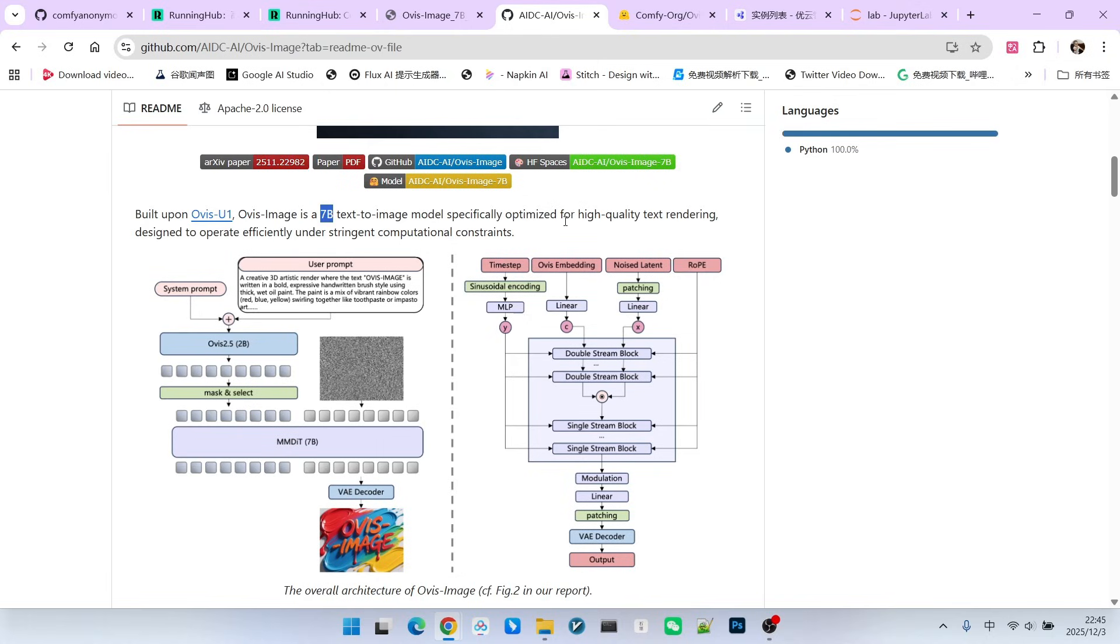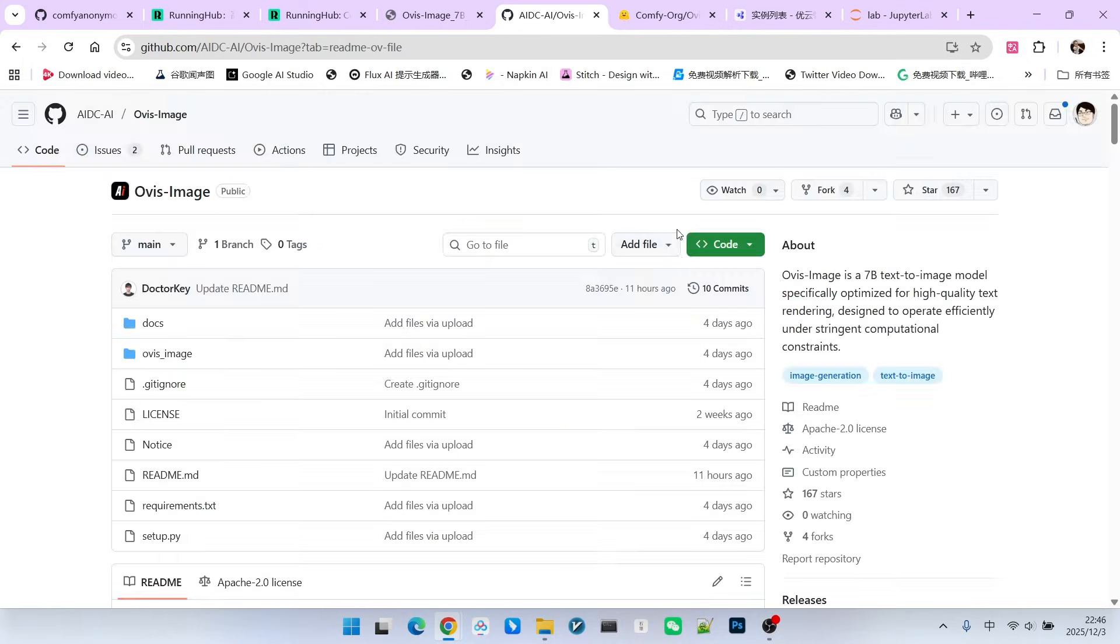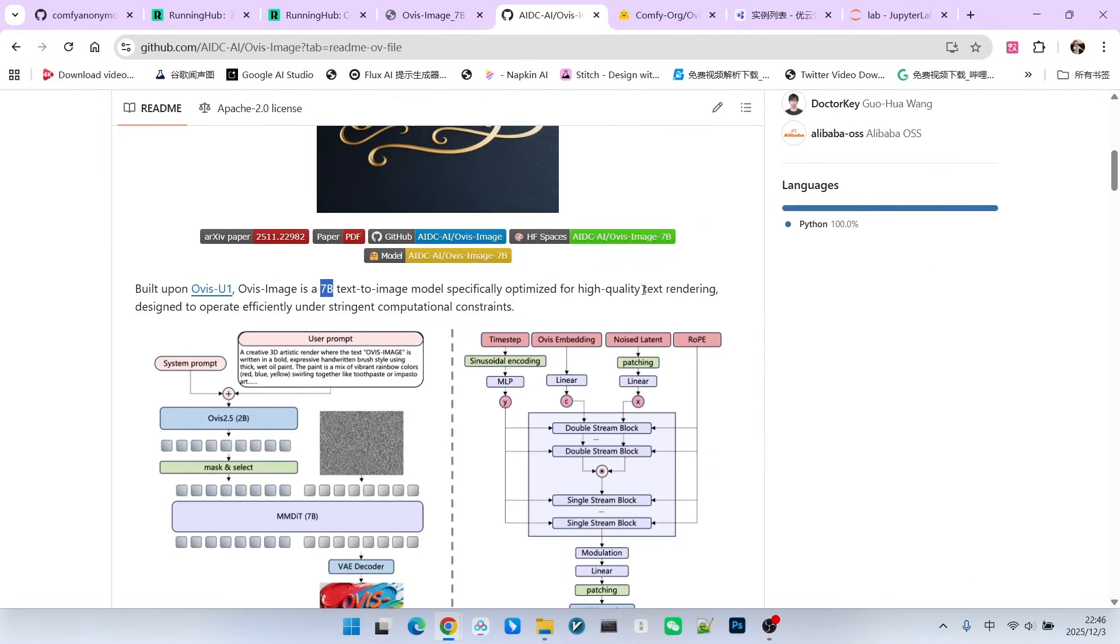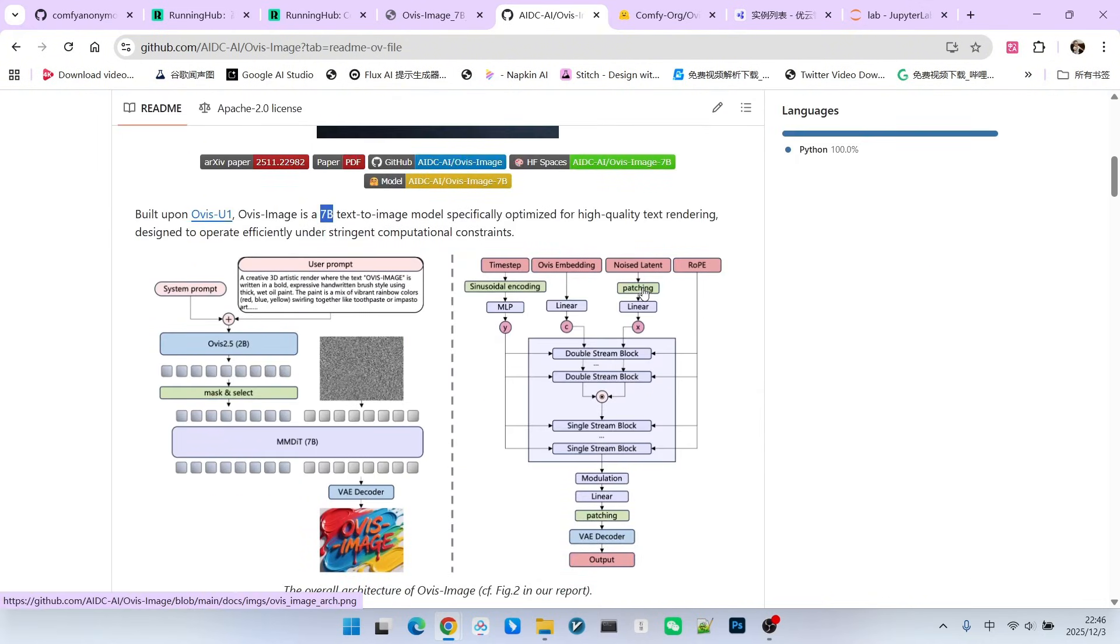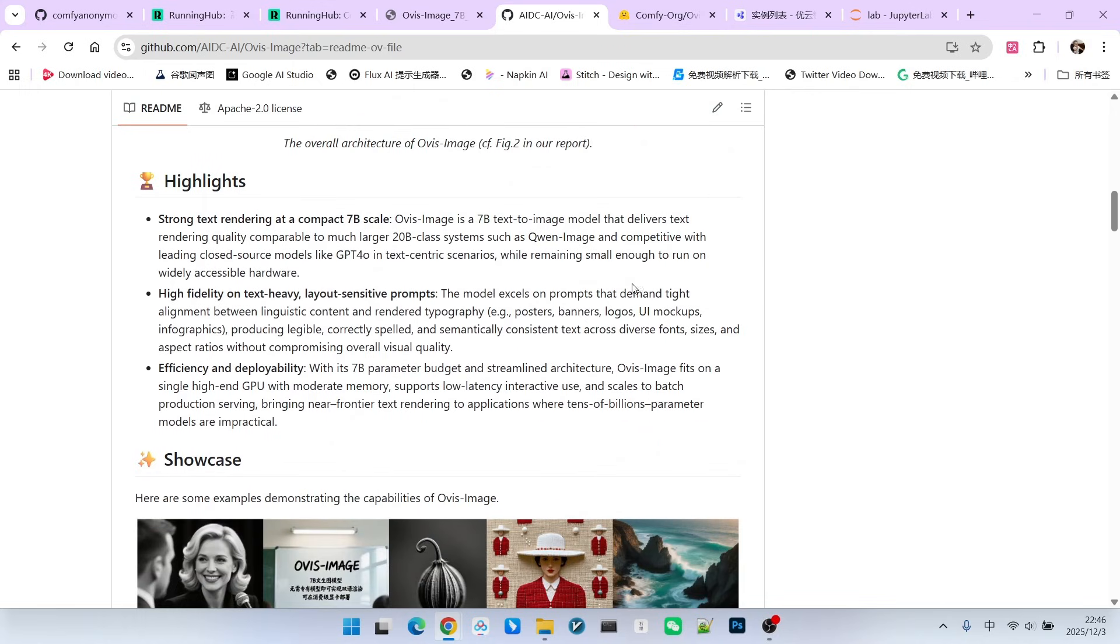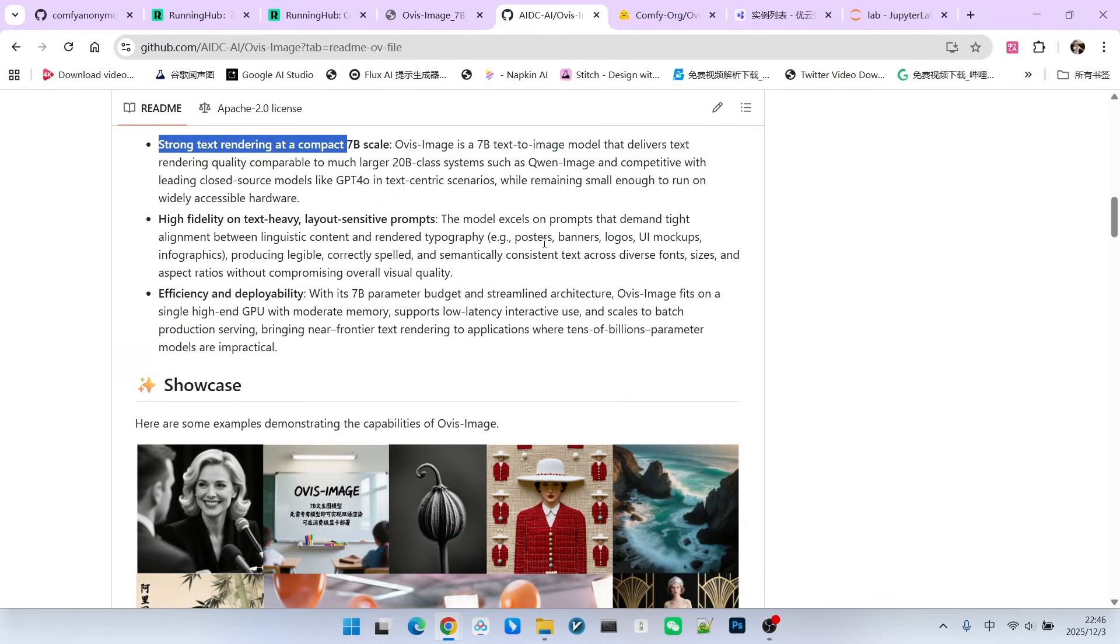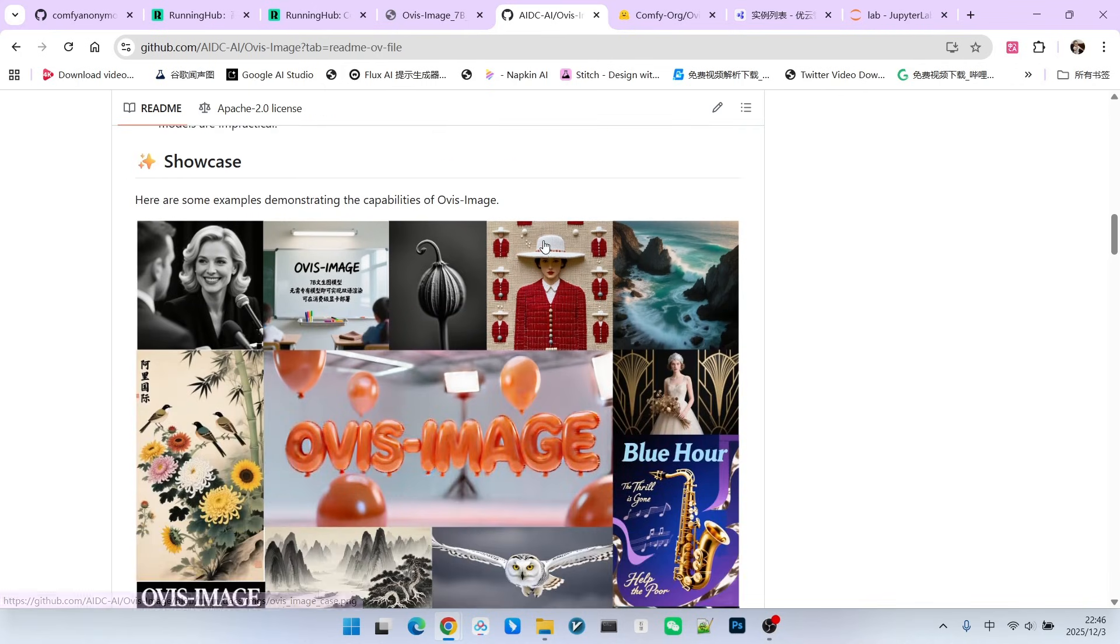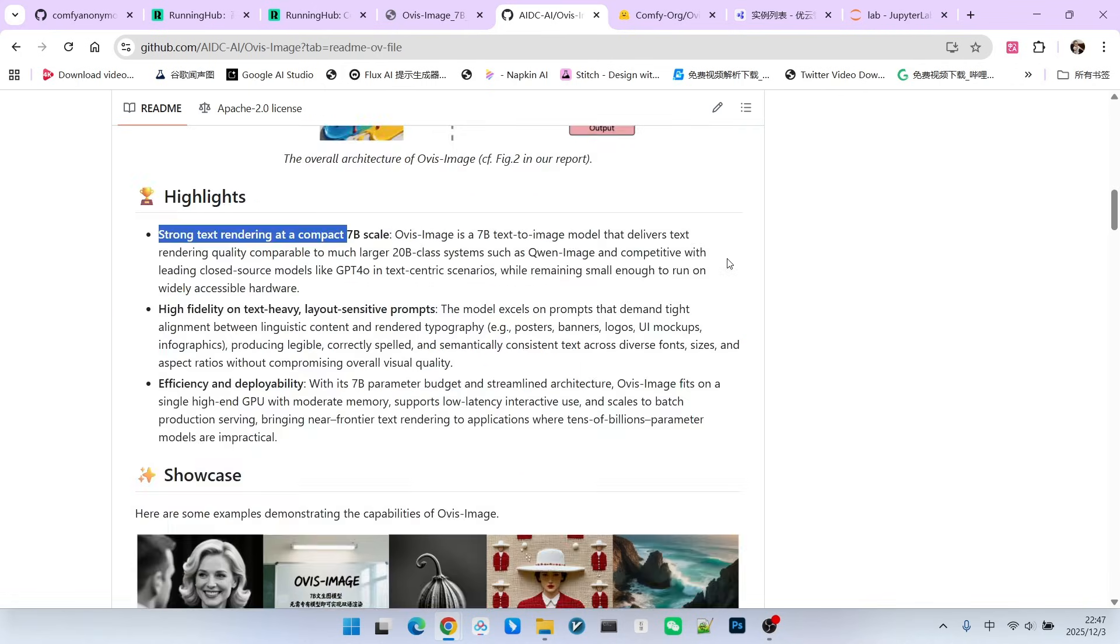Some might ask why one team would develop two similar models. In fact, their application focus is different. We can glean some information from the Ovis Image GitHub page. What is the focus of this model? It is text rendering. It can generate all kinds of complex text. In this video, we will focus on how to use Ovis Image to generate images with complex text.